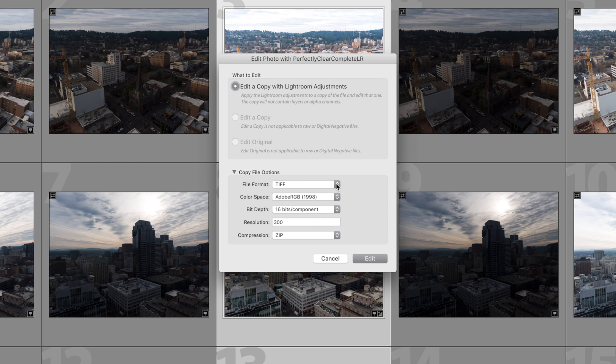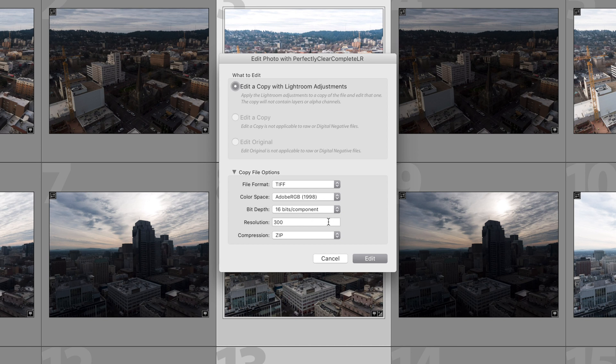Down here, I'm going to choose TIFF as my format. I'm going to use Adobe RGB as the color space. I'm going to use 16 bits because I want the most information available. I'm going to use a resolution of 300 and I'll leave the compression at zip. Now I'm going to click on Edit.